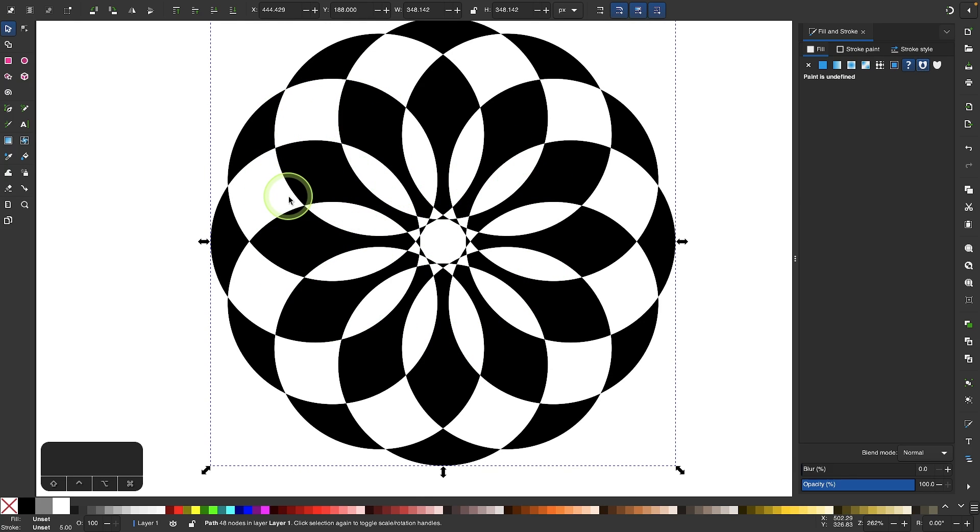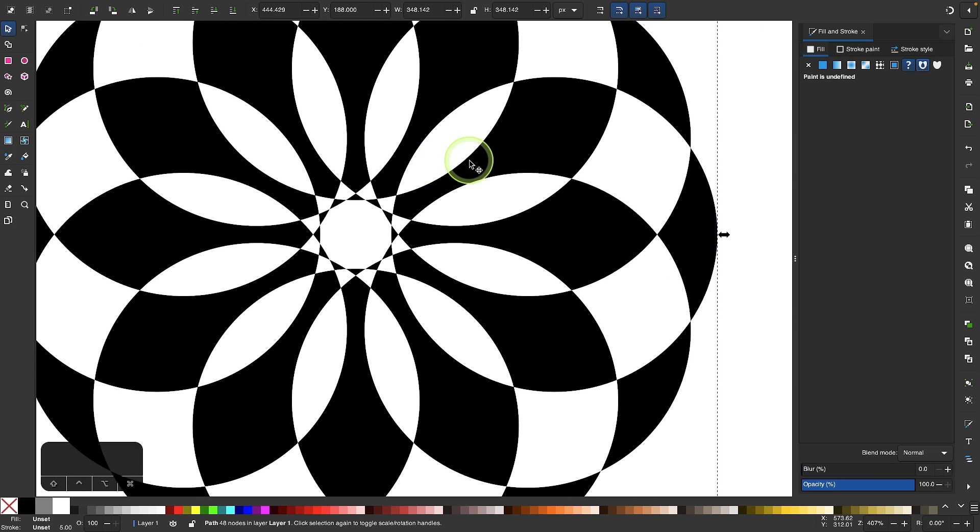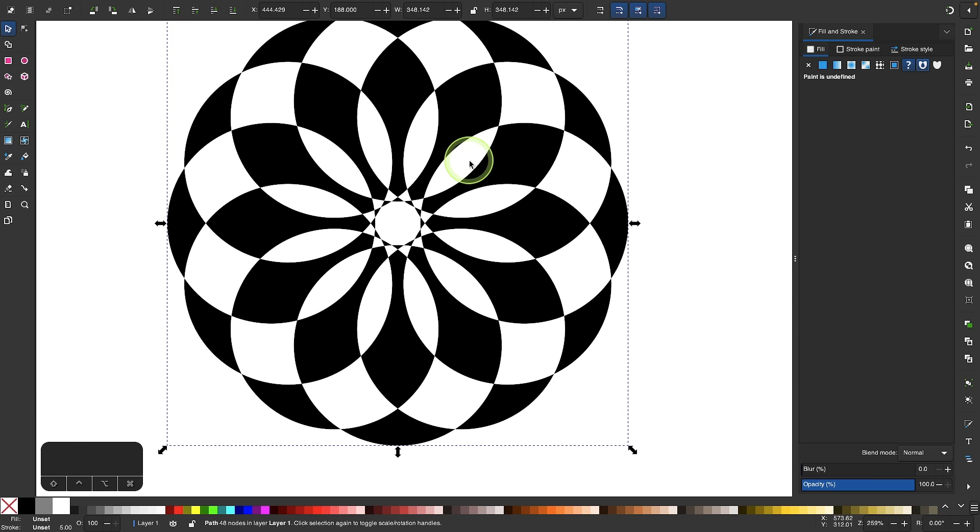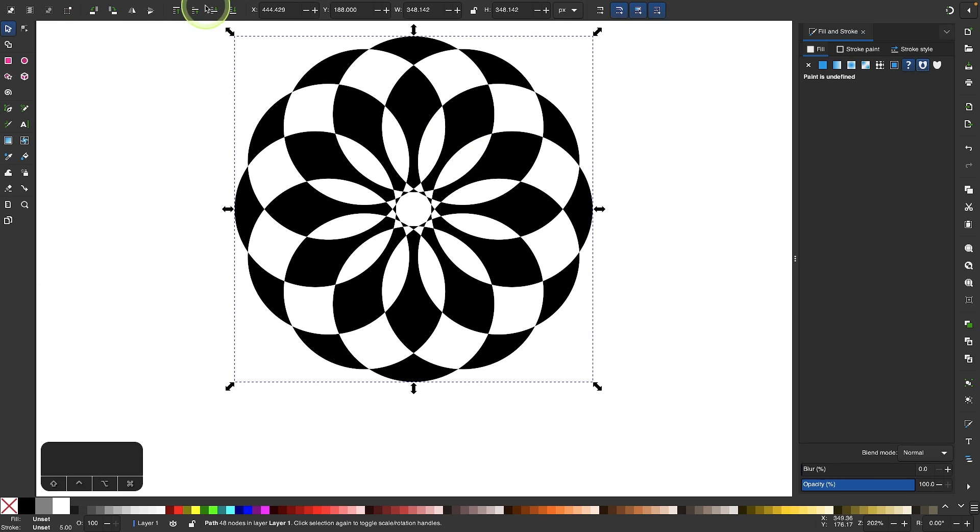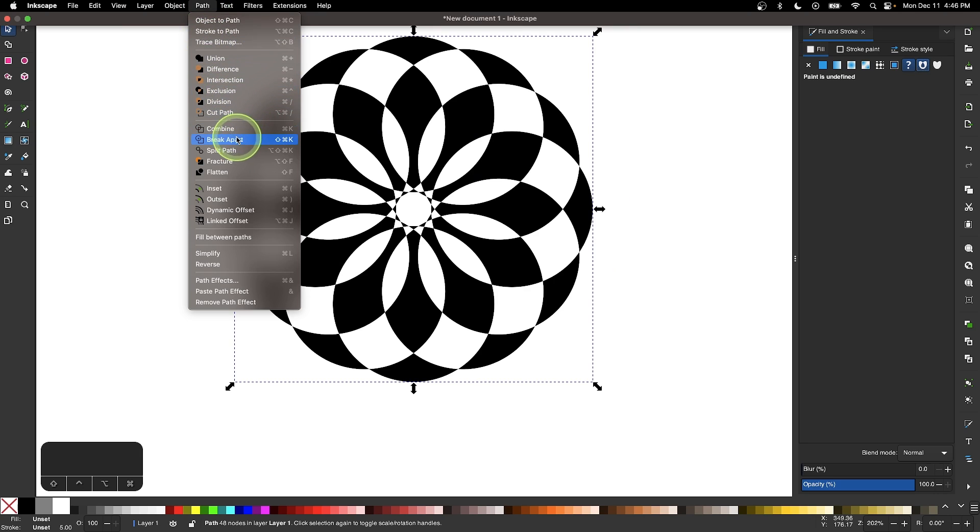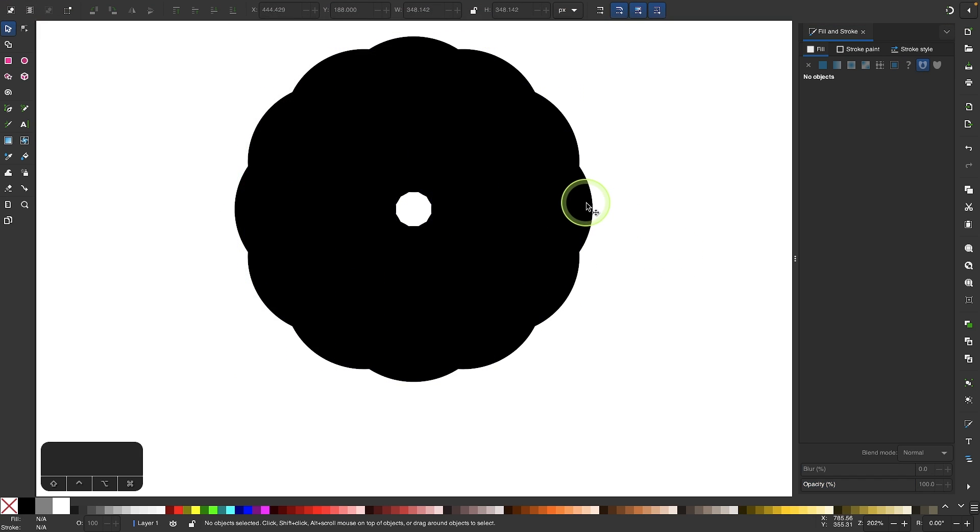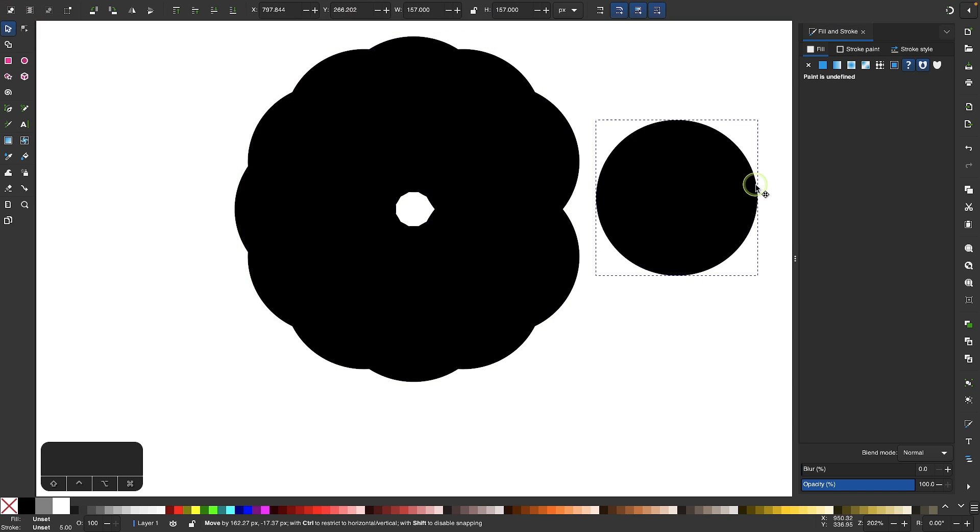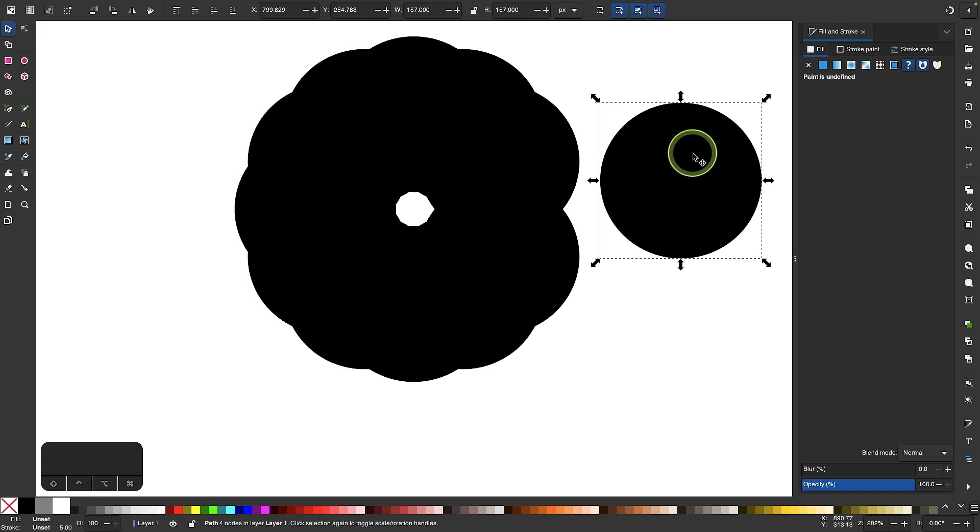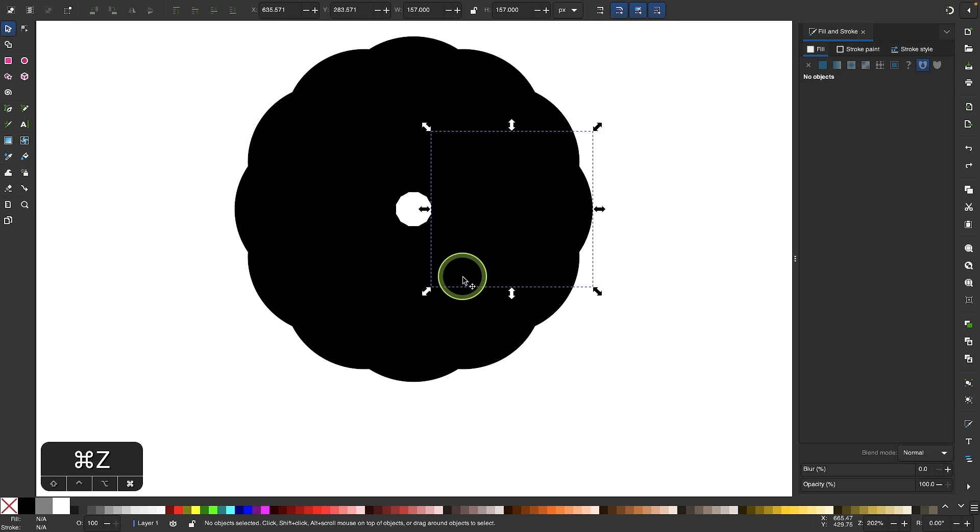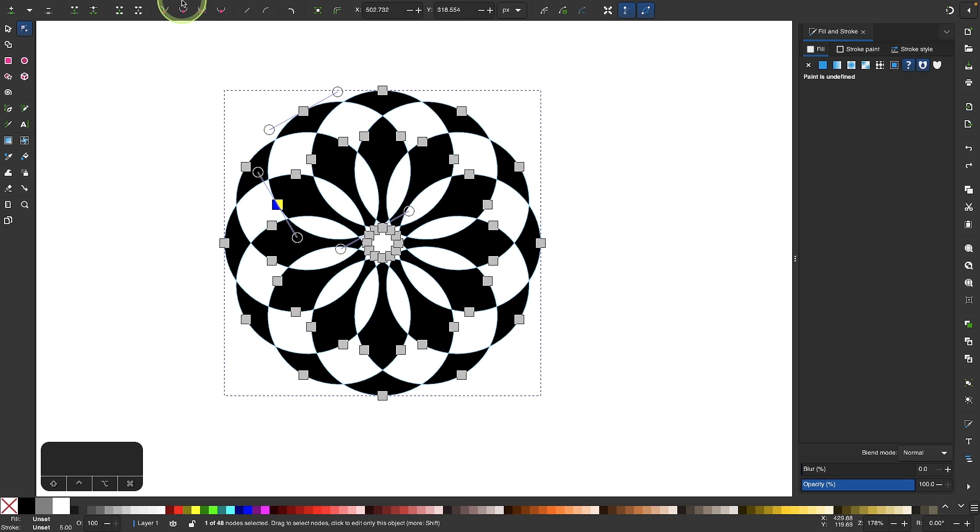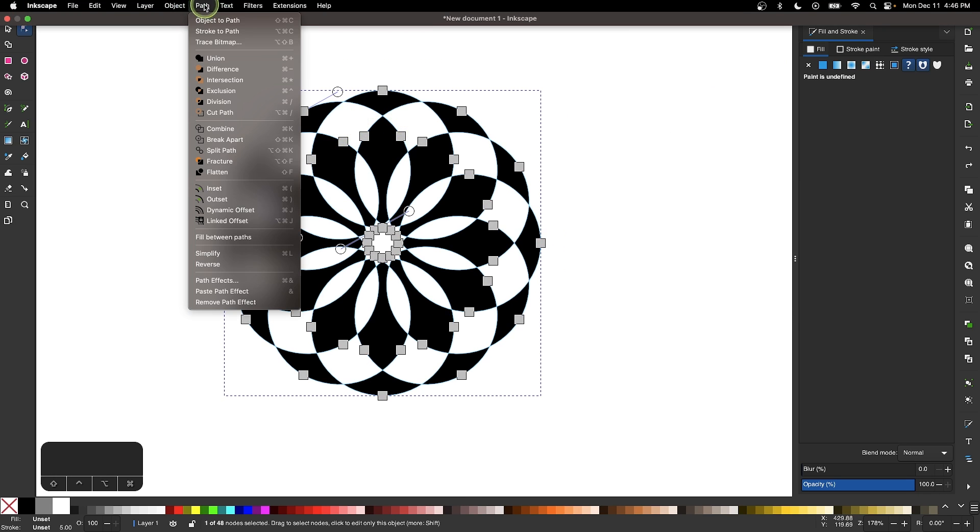To show you what I mean, if I go to path and select break apart, it breaks everything apart into individual circles again because like I mentioned, the combined path effect preserves all of those original paths. So let me undo that. This is where I'm going to use flatten. I'll come up here to path and select flatten.